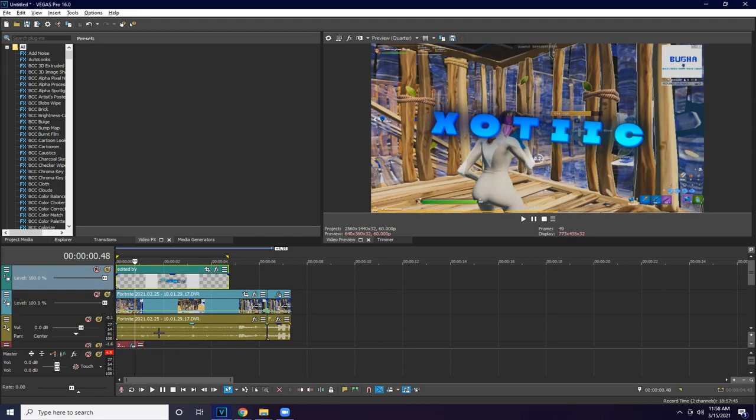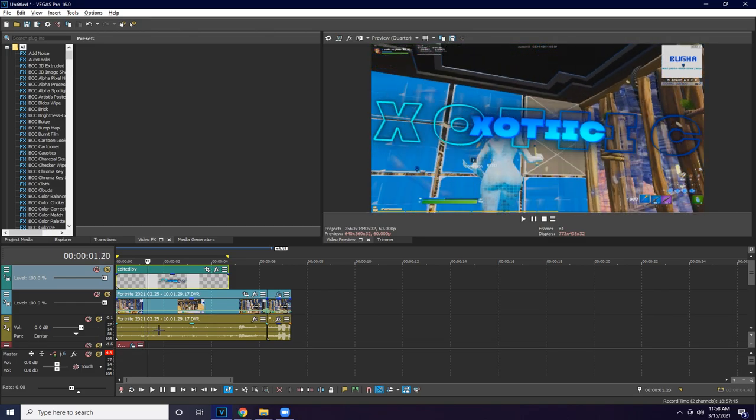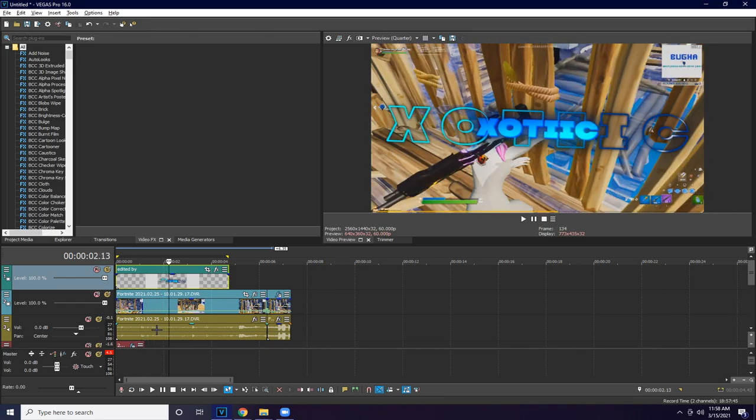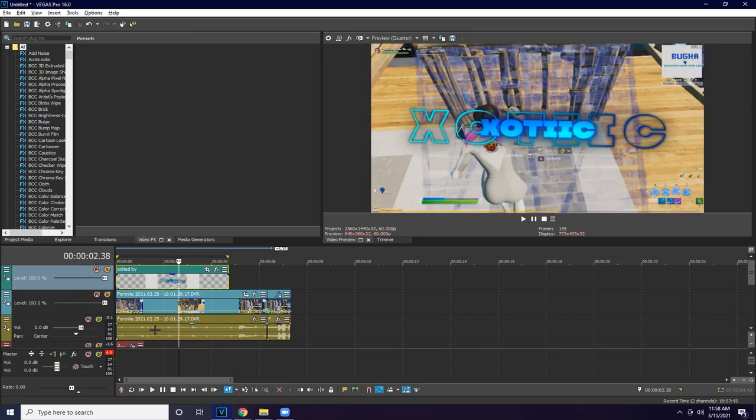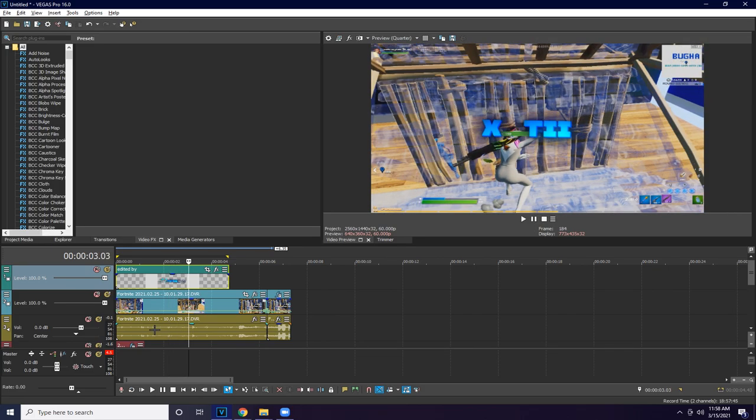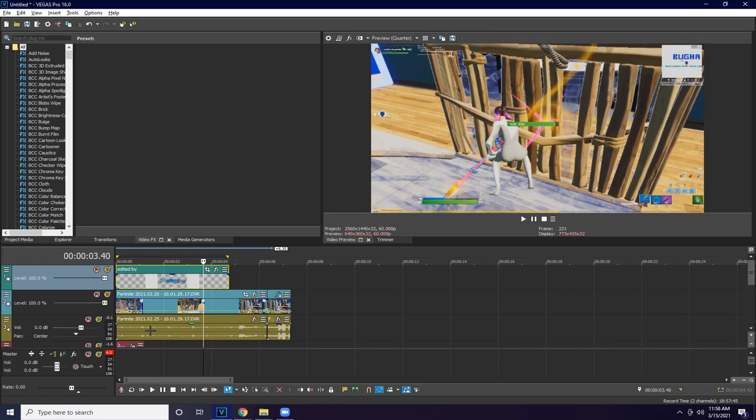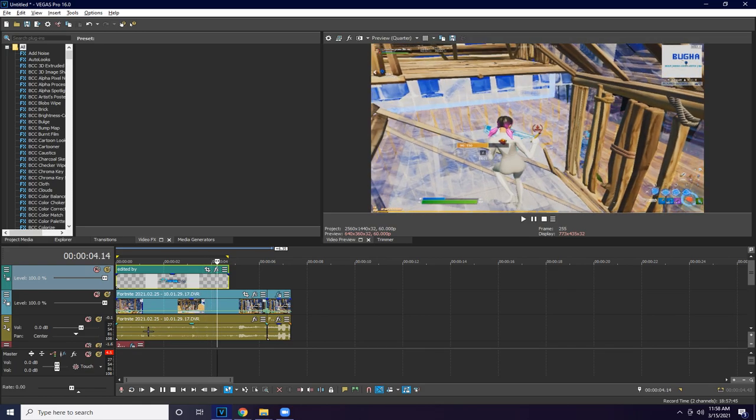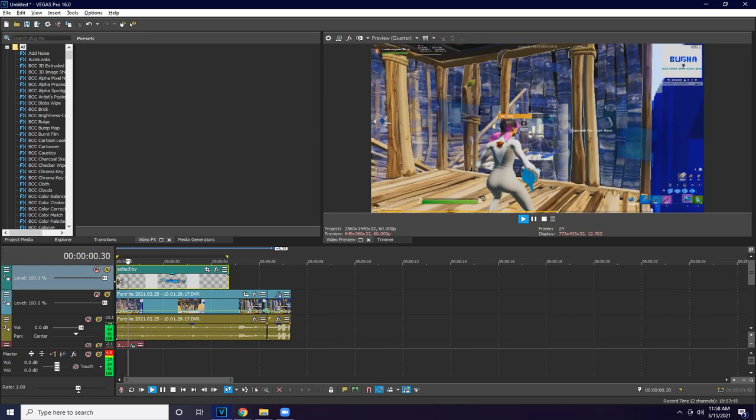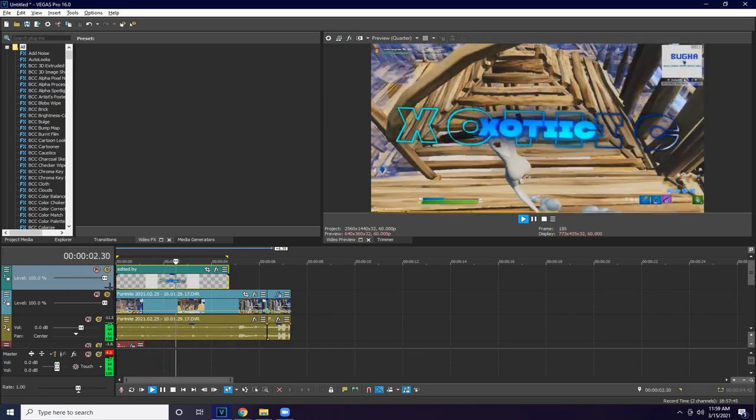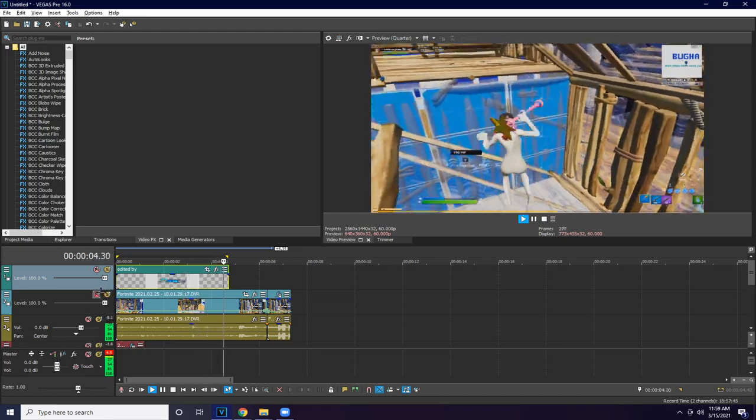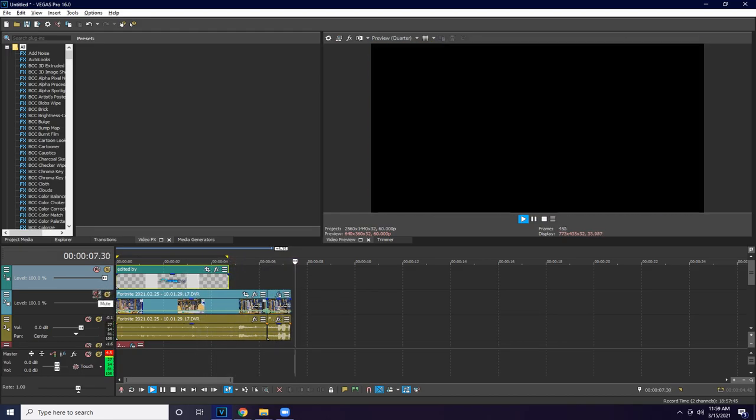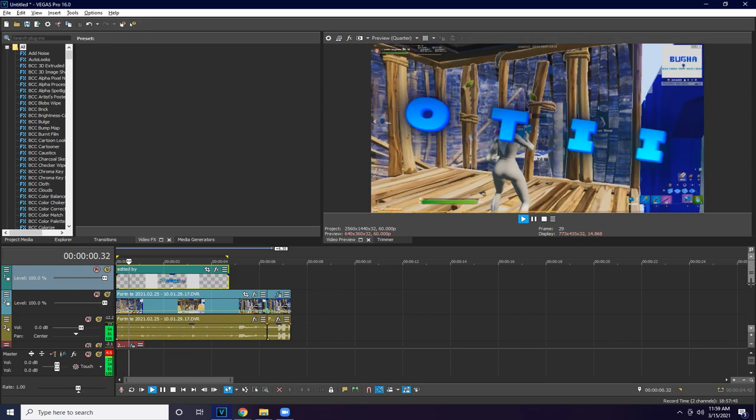I do want to pre-render this and see how this comes out. Edited by Xotic. I love it.